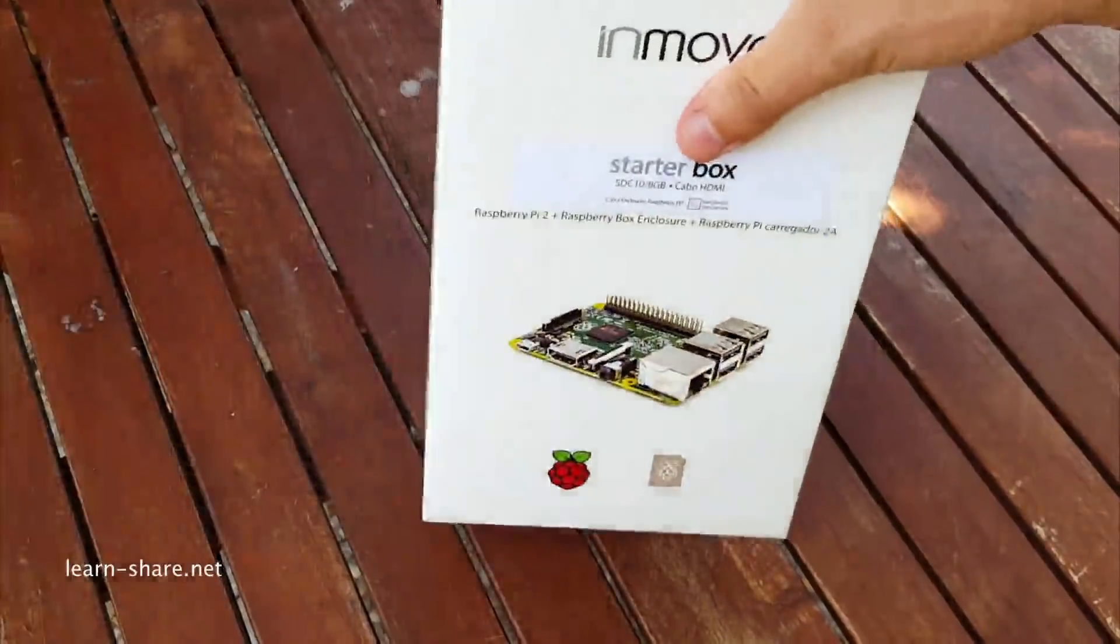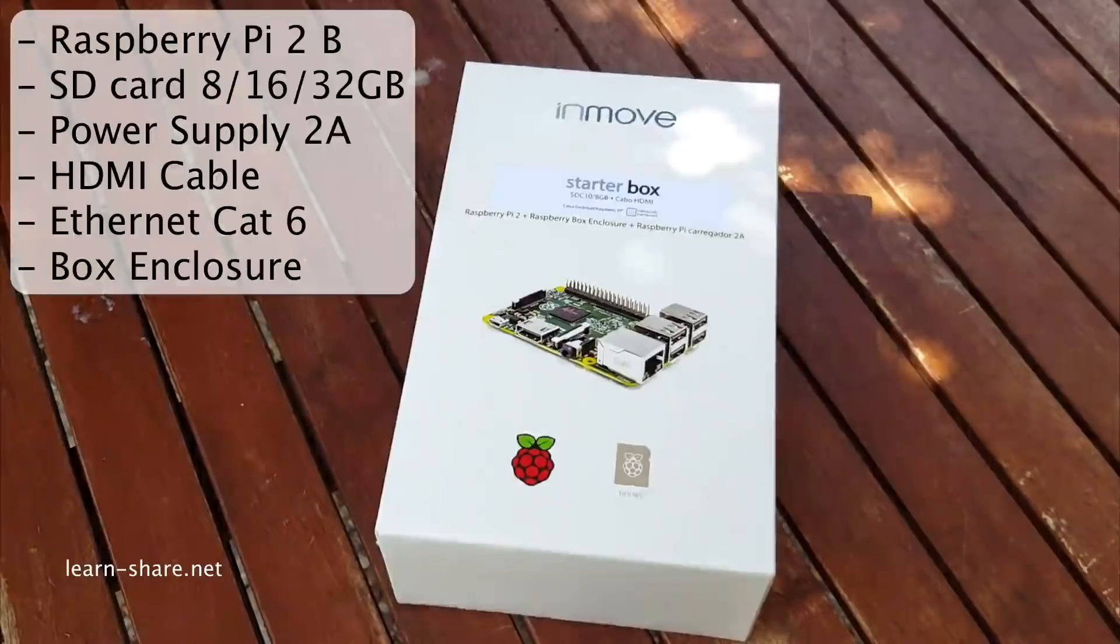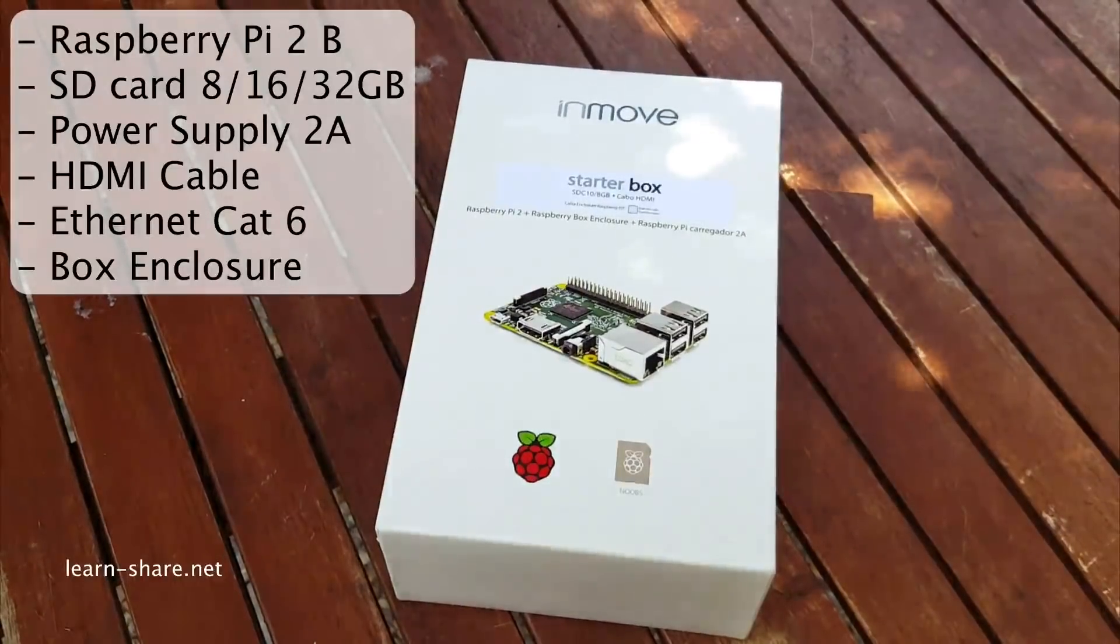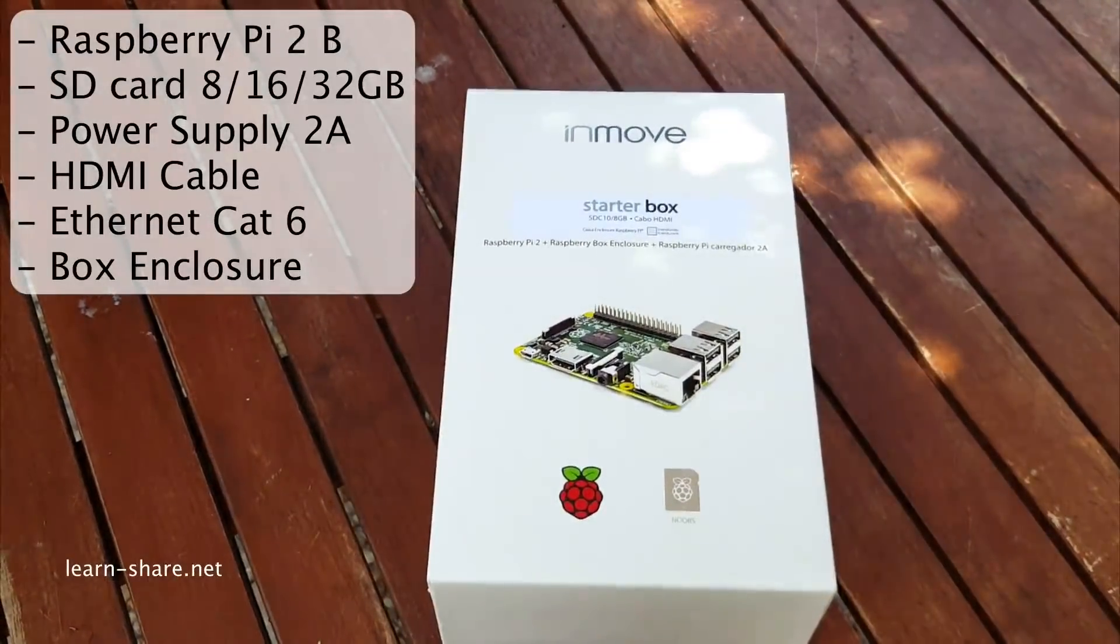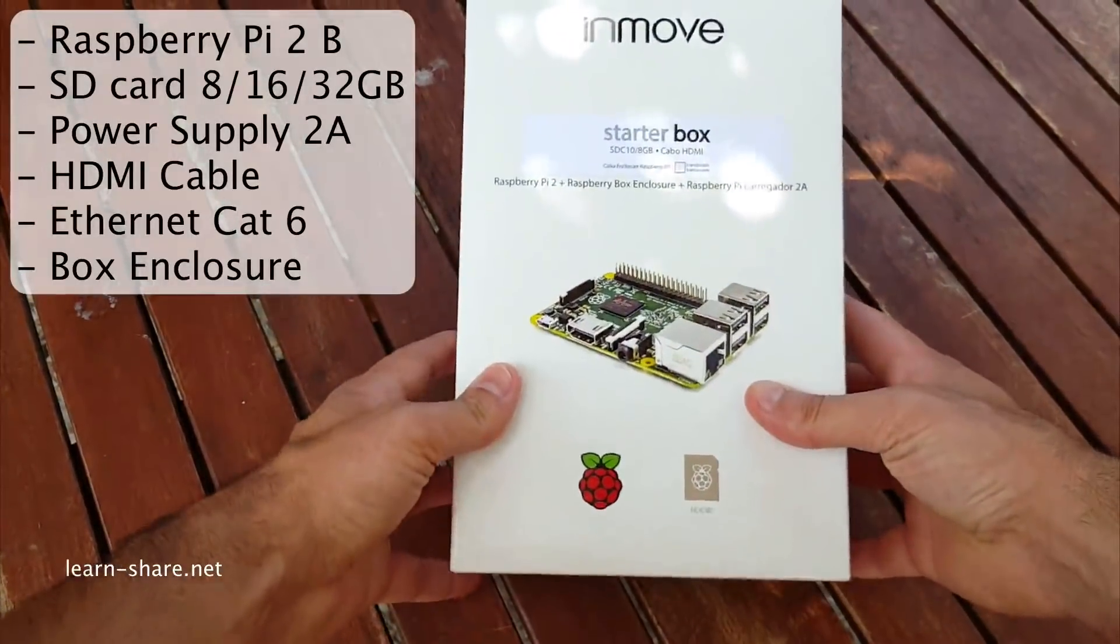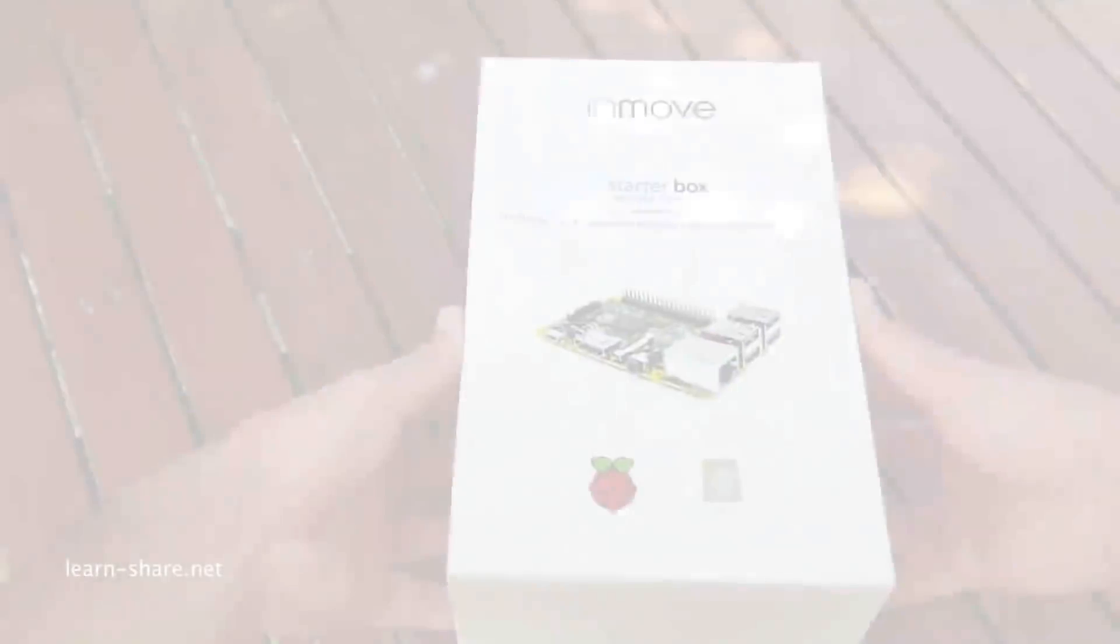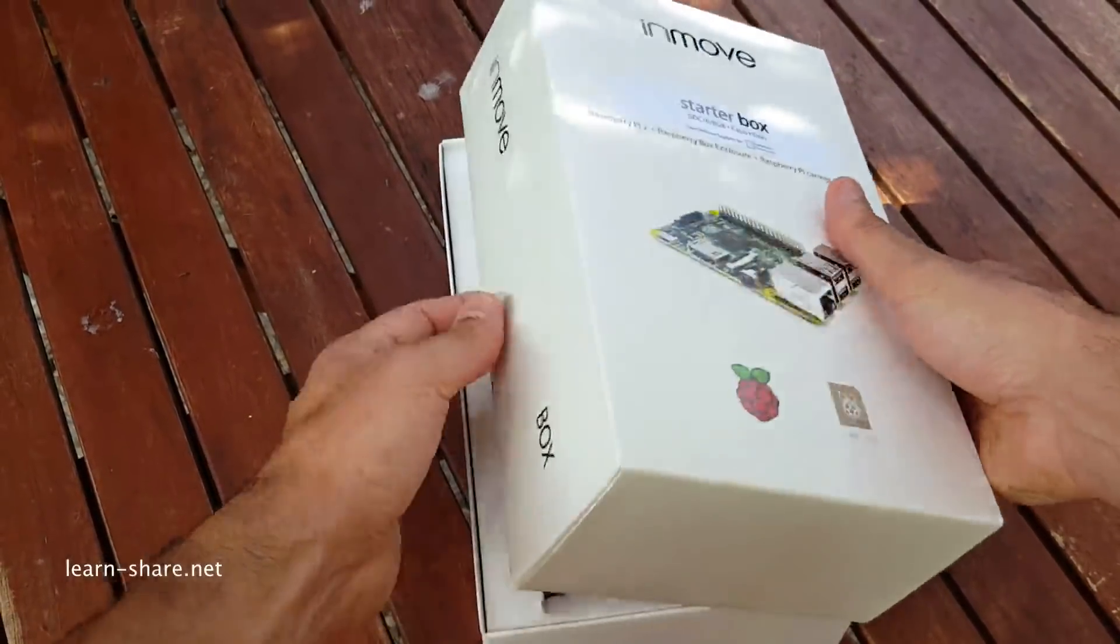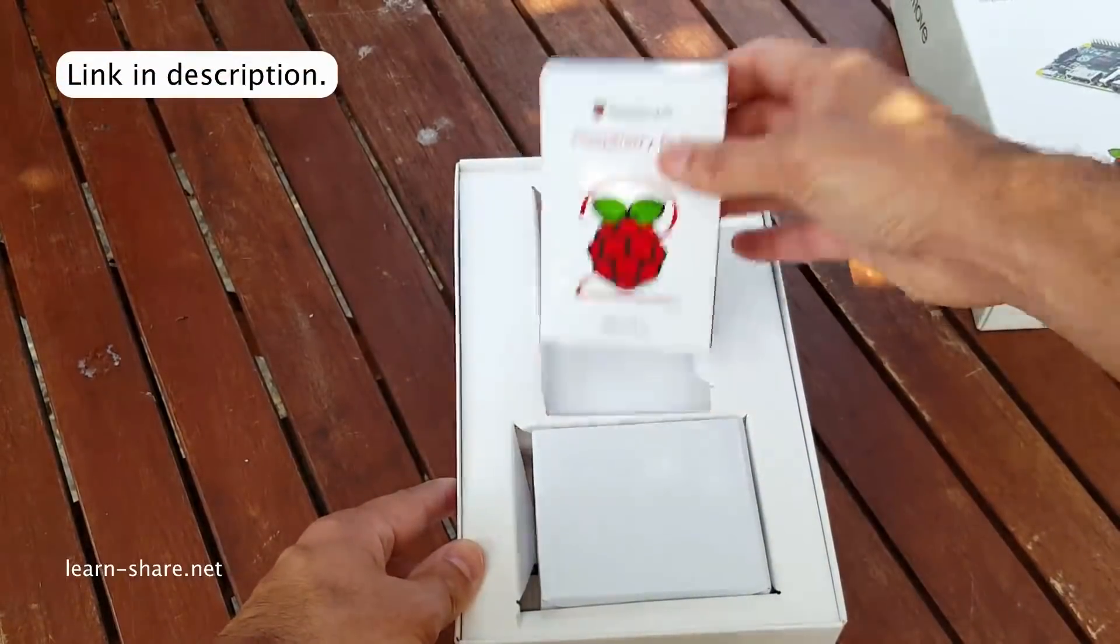This box contains a Raspberry Pi 2, an SD card of 8, 16, or 32 gigabytes, a power supply of 2 amps, HDMI cable, an Ethernet CAT6 cable, and a Raspberry Pi enclosure. With the Raspberry Pi 3 now on the market, the Pi 2 version comes as a bargain—great value for the money and choice for starters.